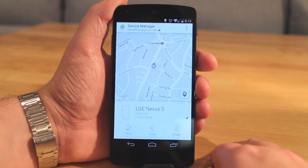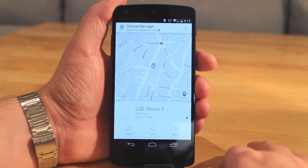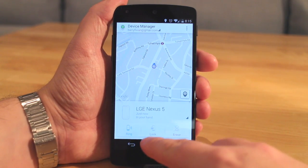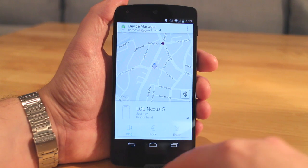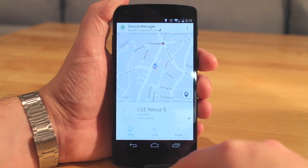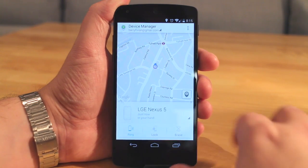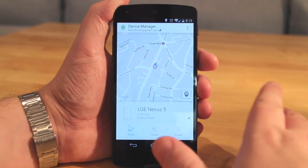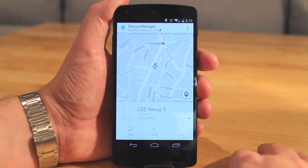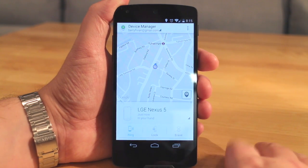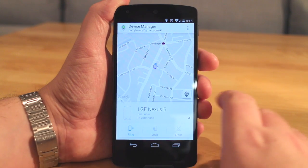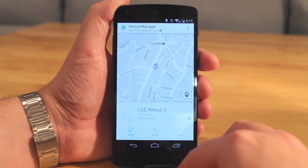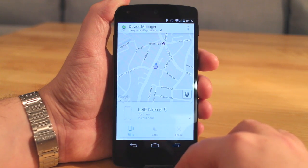Now you can also do this from the Android website — there is a Device Manager website through the Play Store, and I'll put a link in the description below. Overall this is a great app, and it's very good to see this sort of thing coming to Android as iOS has had this sort of feature for a while now. It's great to see it coming closer to parity in terms of features and apps.